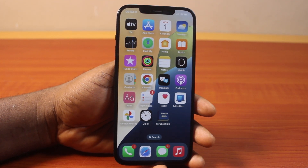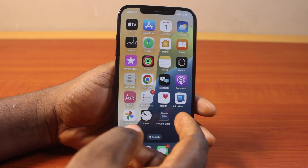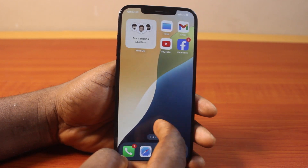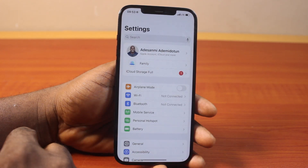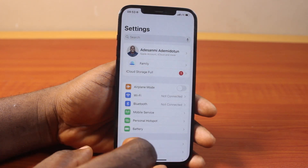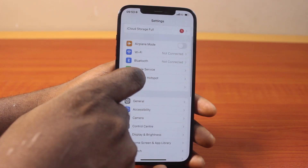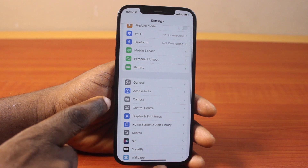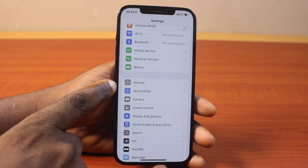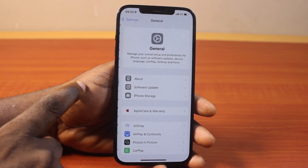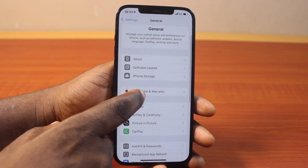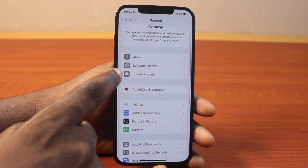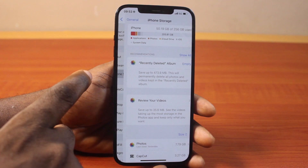To upload any application on iPhone on iOS 18, go to your iPhone settings. On the settings page, scroll down and click on General. Once you've selected General, scroll down and click on iPhone Storage.